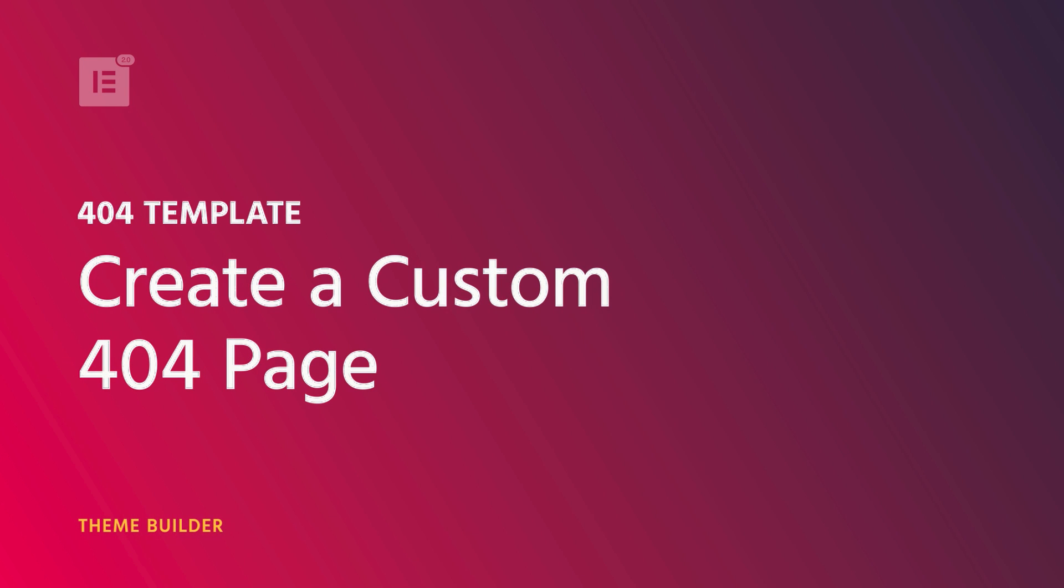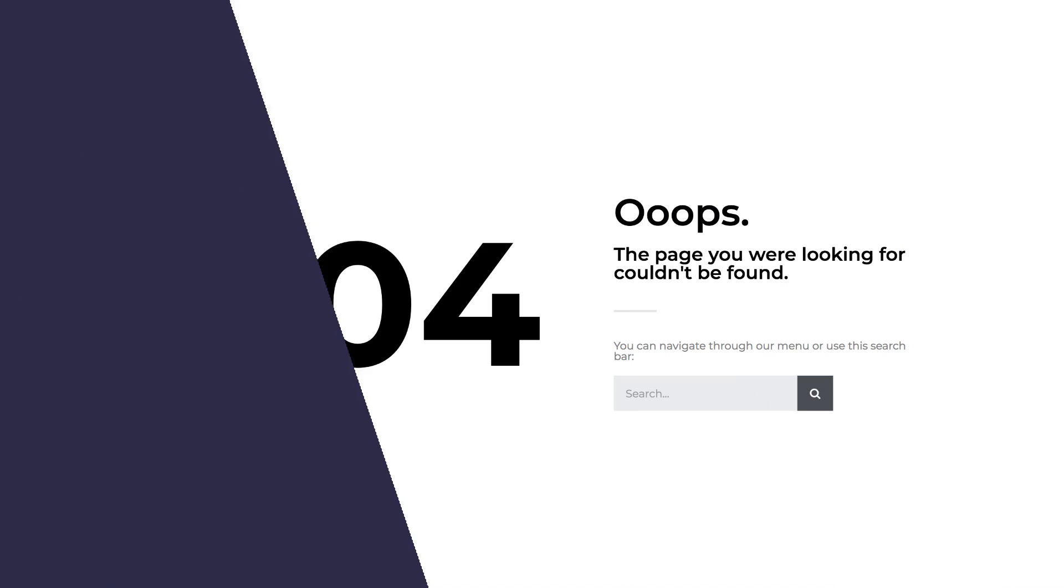Hey guys, Cassie from Elementor here. In this video, we're going to create a customized 404 page together.